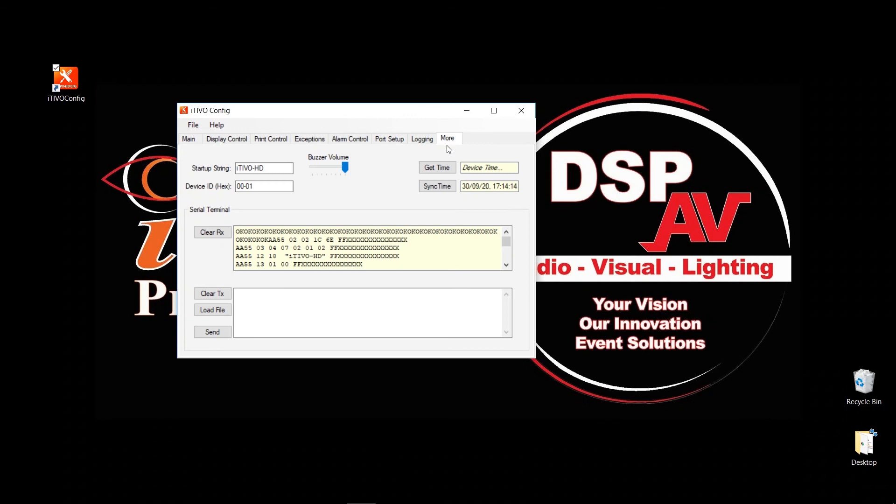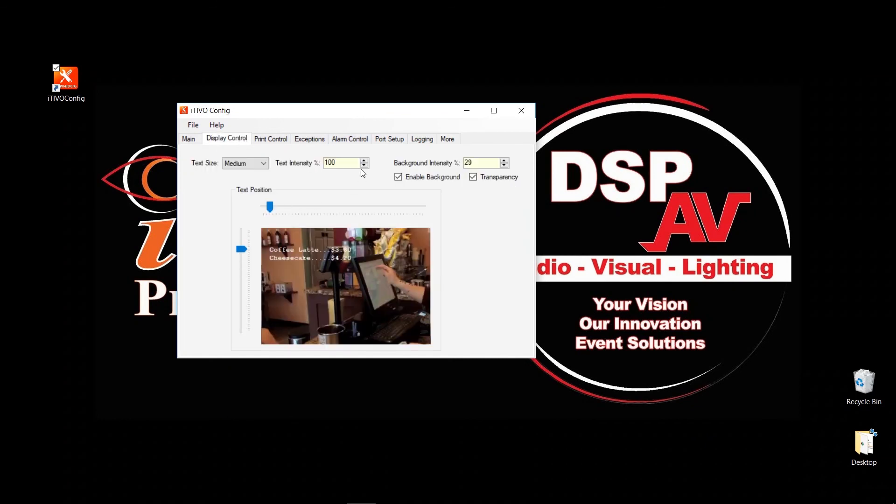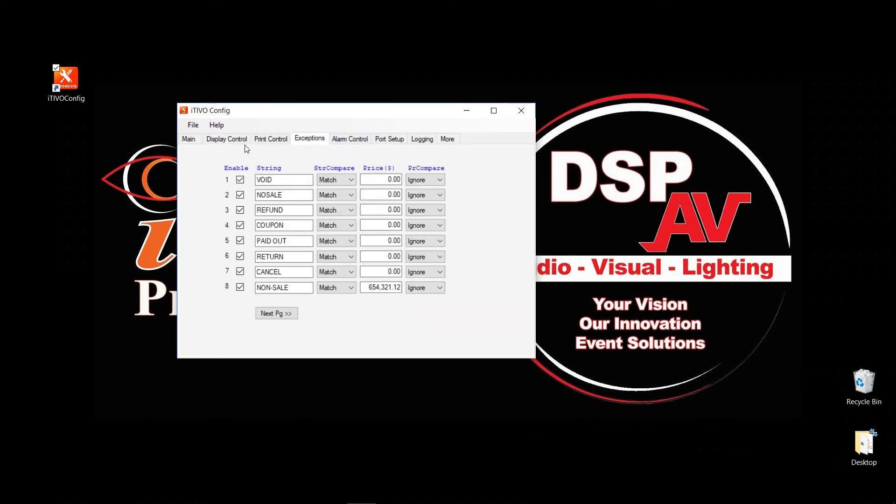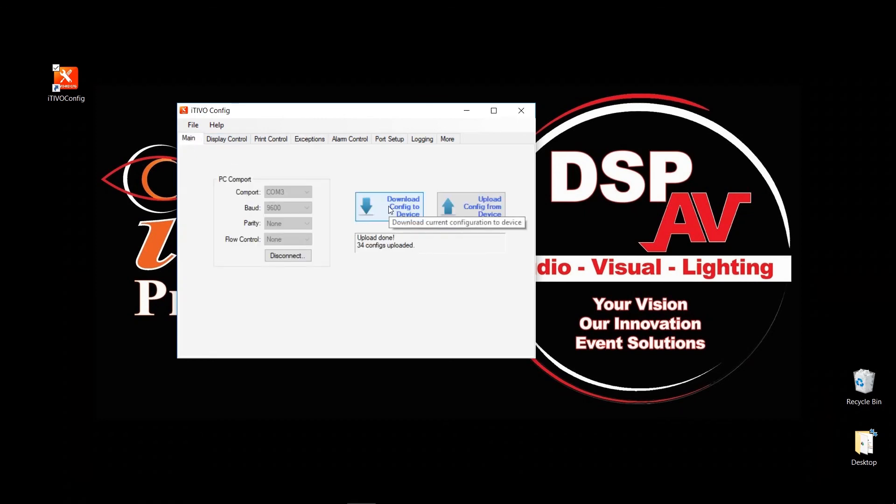And again, this is a more advanced settings. I suggest that you don't go into more and make any changes there. Once you have changed whatever you need to, for example, text or exception words, you can go into main and click on download config to device. And this will send the configuration back to your device.